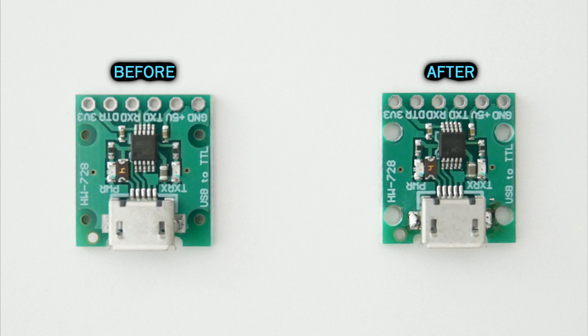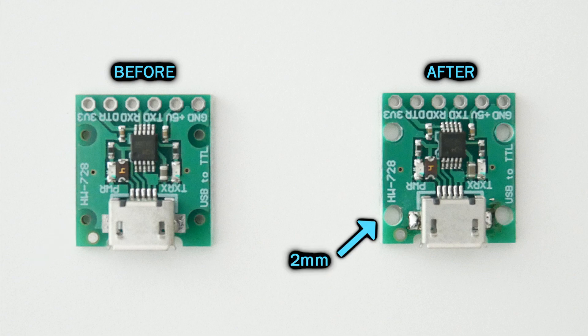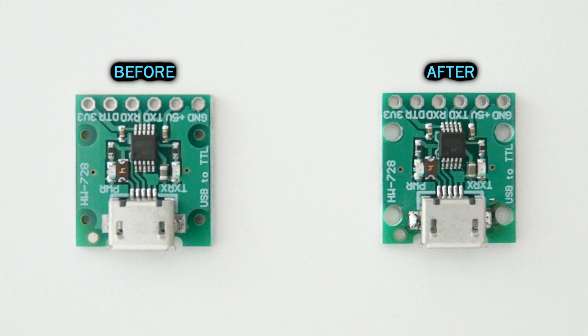Since the holes for the screws are too small, I make them bigger with a 2mm drill bit. The second thing to modify is to reinforce the USB connector, adding more solder on the pads on each side of the USB connector.